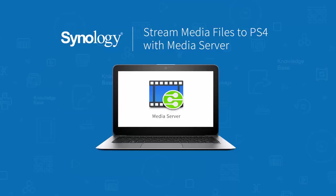Hello, I am Foster from Synology. In this video, I'm going to share with you a fantastic way to stream media files such as songs, photos and videos to your PS4 using a Synology package called Media Server.